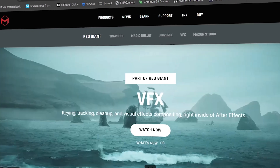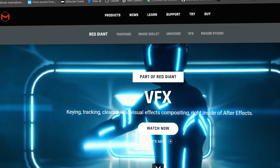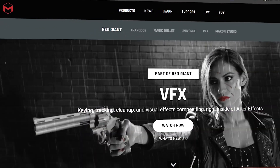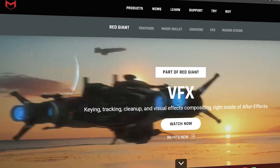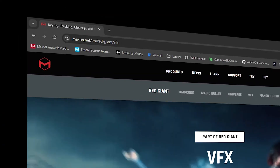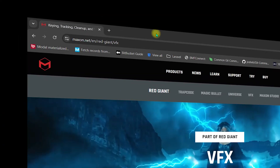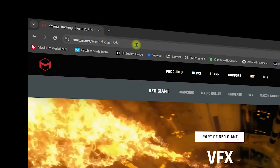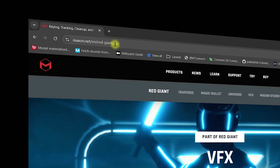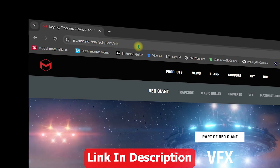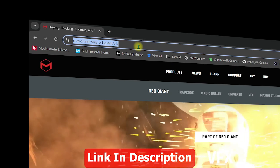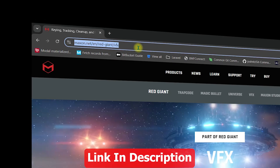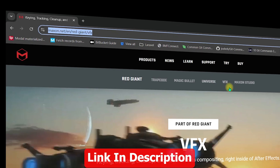In this video I will show you how you can download and install the Red Giant VFX right inside After Effects. First of all, you need to visit the official website which is maxon.net — it is Red Giant VFX. I will share the link in the description so you can navigate directly to that page.